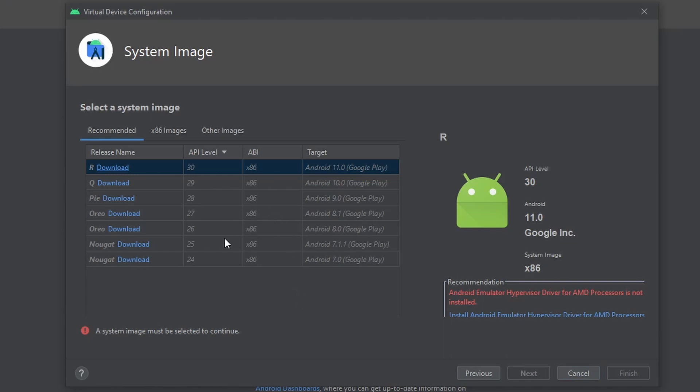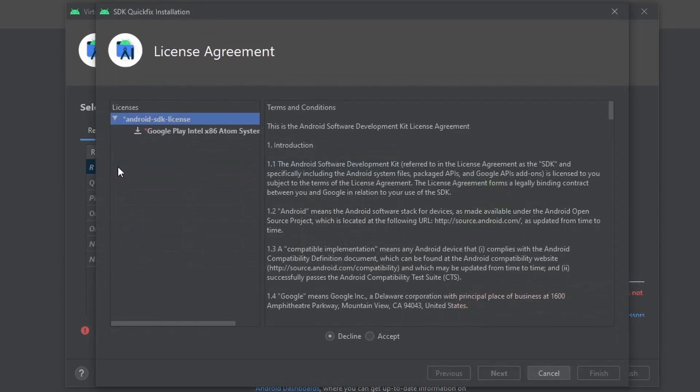As the phone goes in the market, it keeps getting updates, so you can have an old phone like Pixel 2 running with the latest system image. So here also we will download the latest system image. Read and agree to the terms and conditions and then press Next.